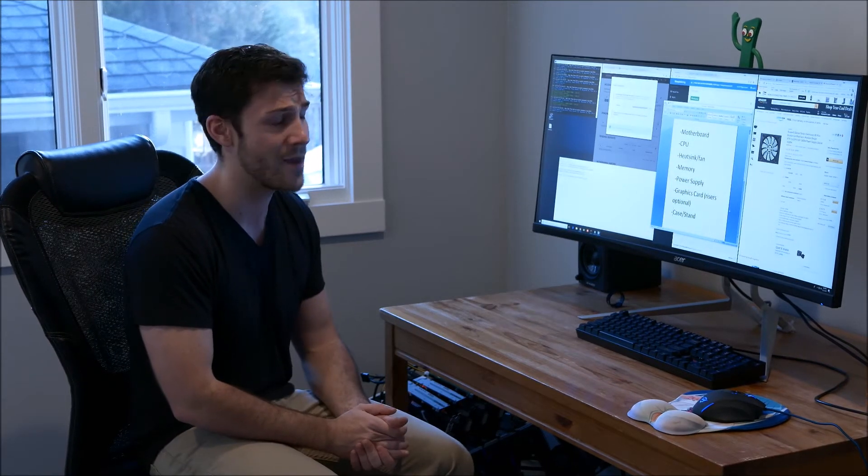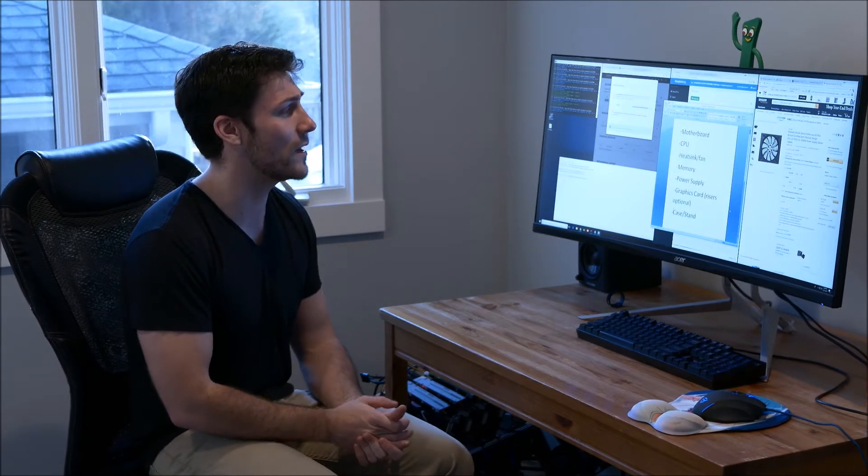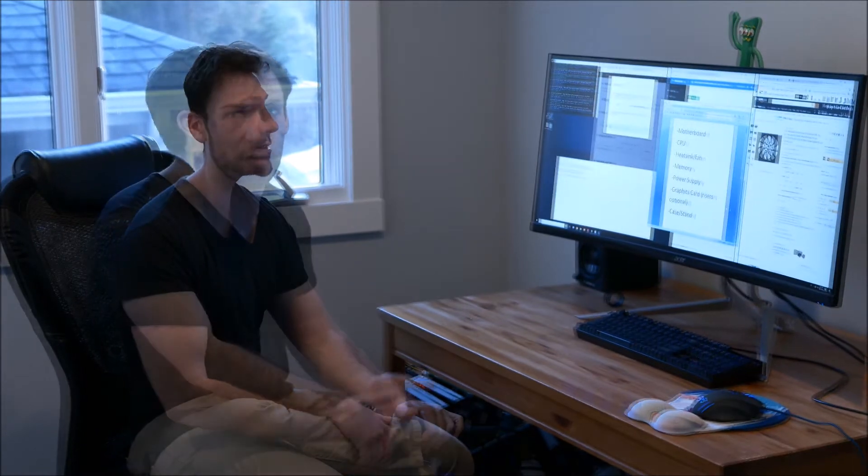For the graphics cards, I'm going to assume you're only using one card to start your build off with, and we'll go from there.